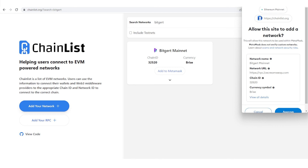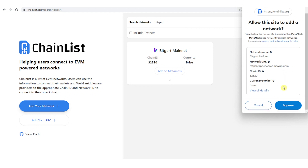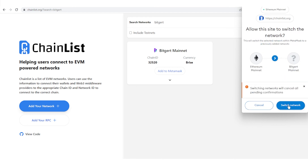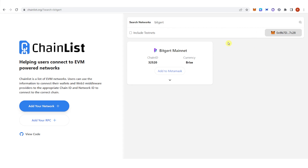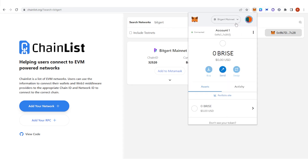Go back here, click Approve, click Switch Network. And now go to your MetaMask wallet — you can see that you have BitGuard Mainnet, or Brice Network, in your MetaMask wallet. If you have any questions about how to add Brice Network to MetaMask, leave a comment below.